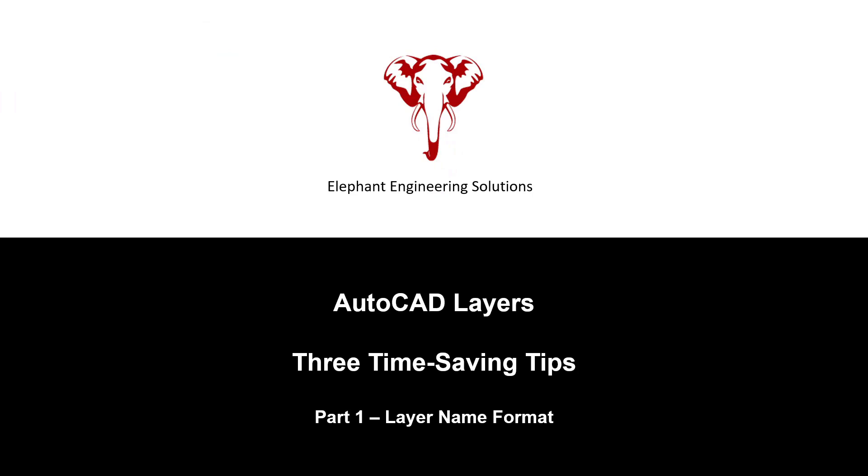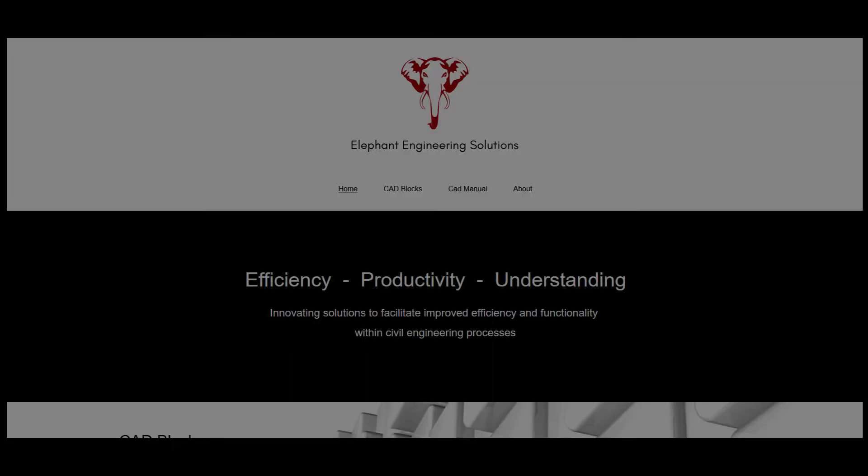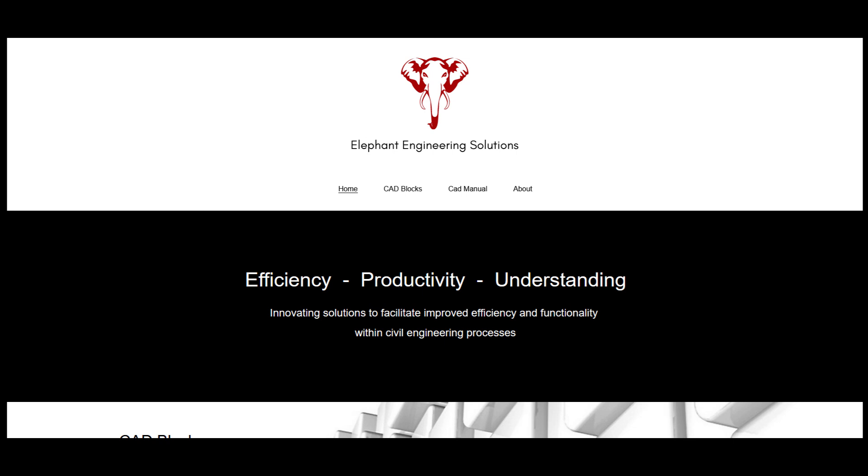Please subscribe if you'd like to be notified as new videos become available. Please check out my website at www.elephant-eng.com or click on the link in the description below. Thanks for watching and take care.